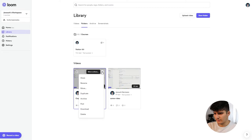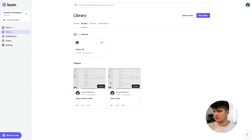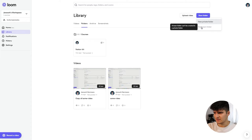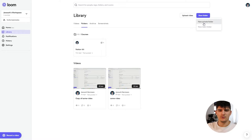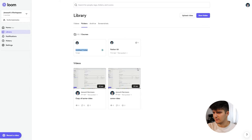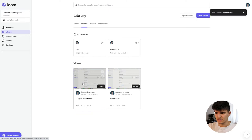To create a new folder, click New Folder and give it a name — for example, a new private folder. You can also create team folders, but they can't be created inside a private folder. Let's create a test folder. You can put videos in here and also drag videos into it, and now the video is part of the test folder.